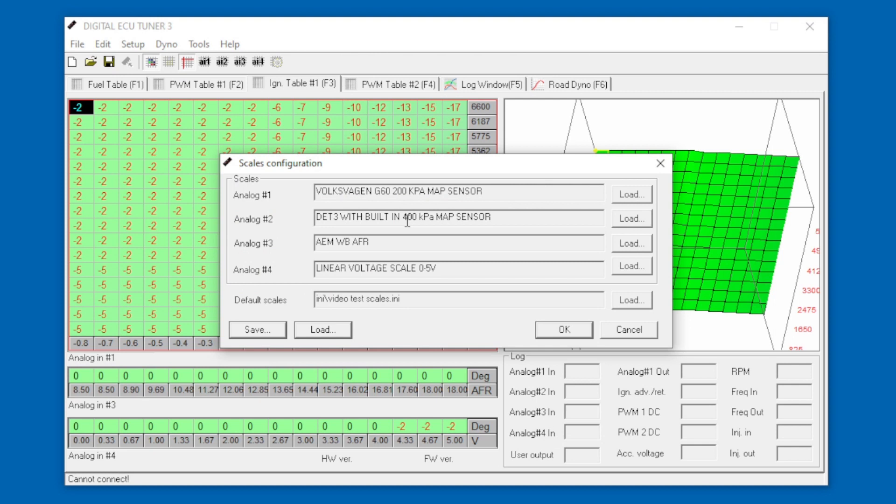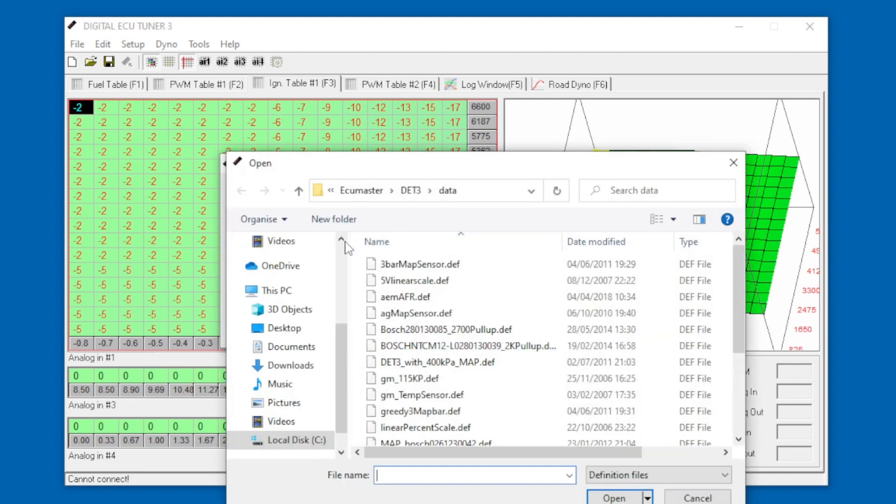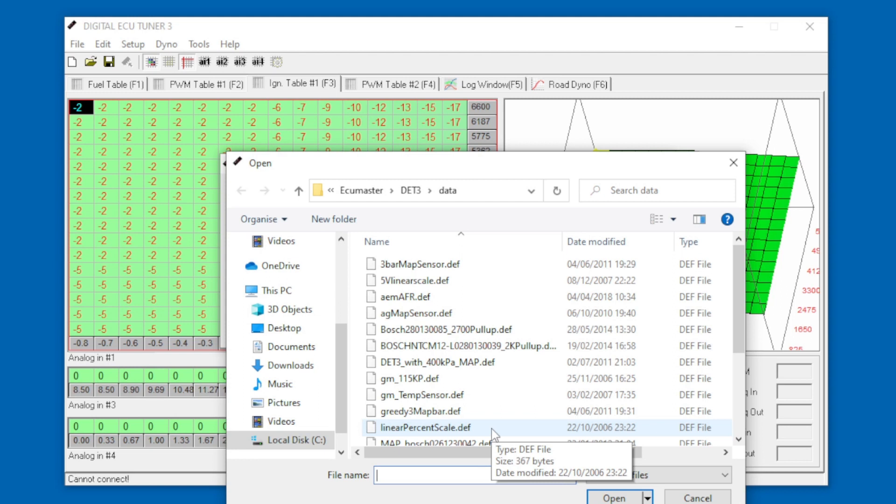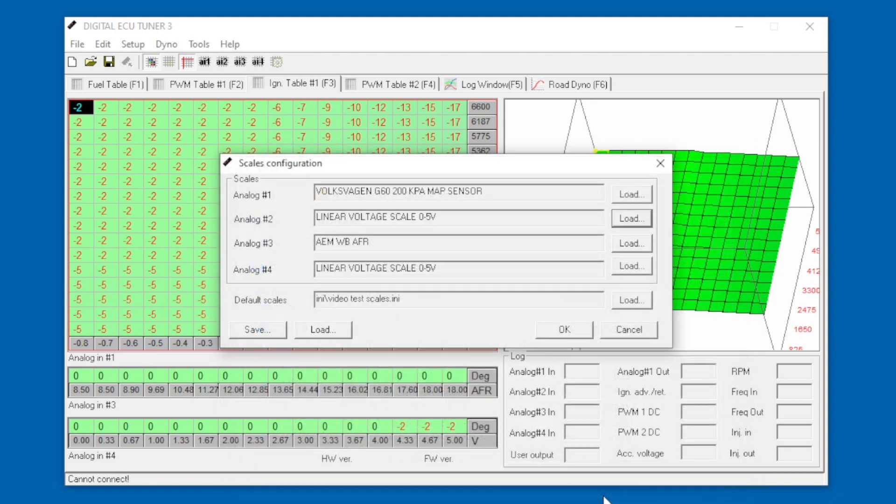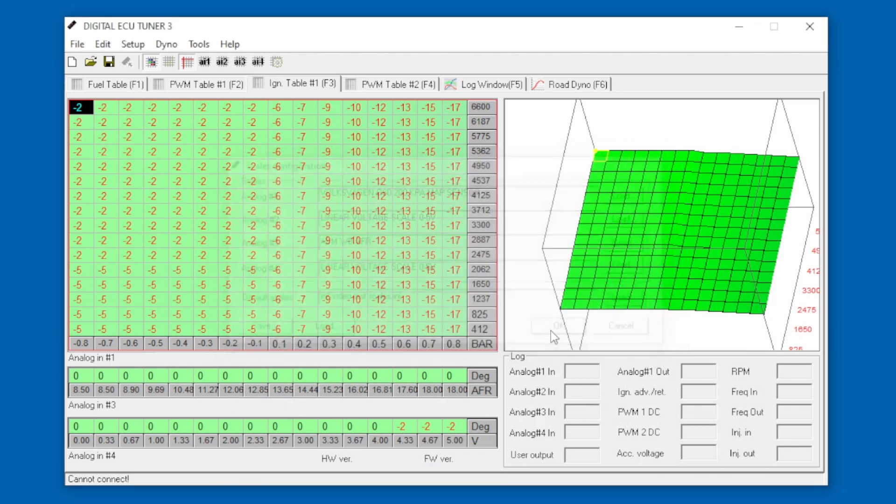If you have the normal DET3 unit you won't have the inbuilt MAP sensor on analog 2, so we can now use that to splice into the TPS. You can use a linear percent scale to show the percentage of throttle opening, however that is obviously related: 0 volts is closed, 5 volts is fully open. For the Starlet when the throttle is fully closed it's 0.6 volts output and when it's fully open it's 4 volts output. What I'm going to use is the 5 volt linear scale for this example, because we know that 4 volts is actually full throttle, not 5.